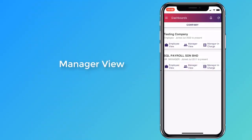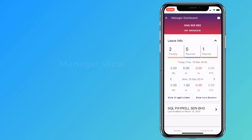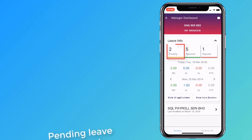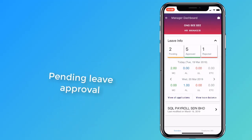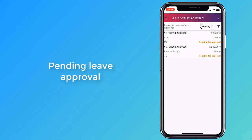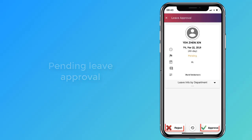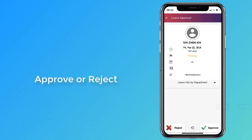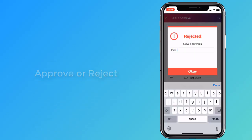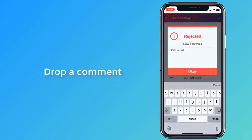You can see the two leaves that were applied earlier. You can either approve or reject them. Remember to leave a comment after making your decision.